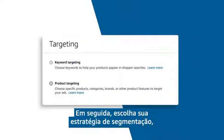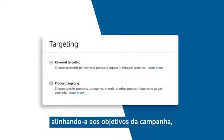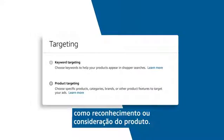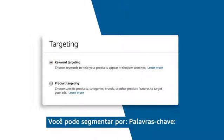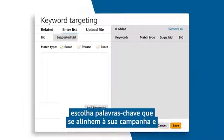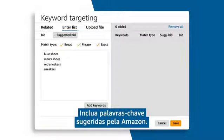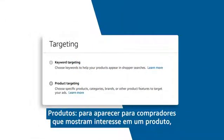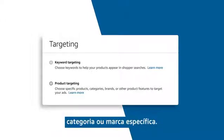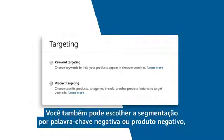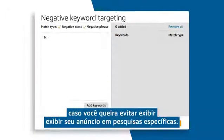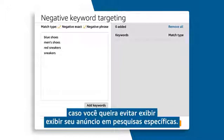Next, choose your targeting strategy, aligning it to your campaign goals whether that be product awareness or consideration. You can target by keywords — choose your target keywords that align with your campaign and the terms shoppers are using to discover products like yours. Make sure you include Amazon's suggested keywords. You can also target products to appear in front of shoppers who show interest in a specific product category or brand. Additionally, you can choose negative keyword or product targeting if you know you'd rather avoid showing your ad in specific cases.